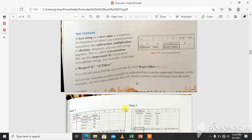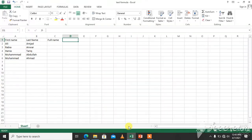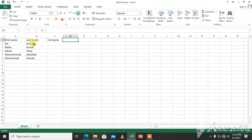First of all, we will take a worksheet that has some data in it. Here we have five names, first names and last names, and we want to join or concatenate these names in the full name column. We will put a formula over there.